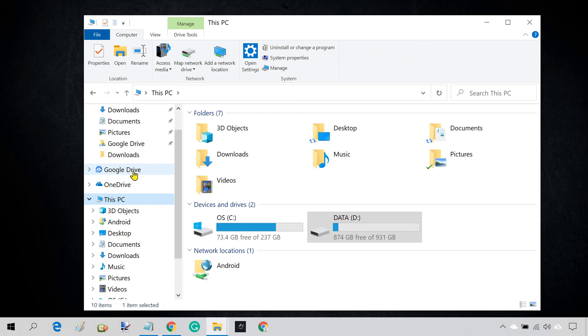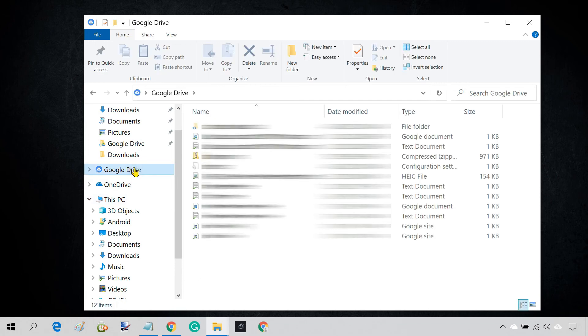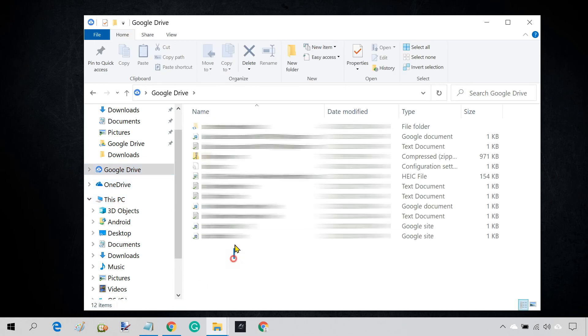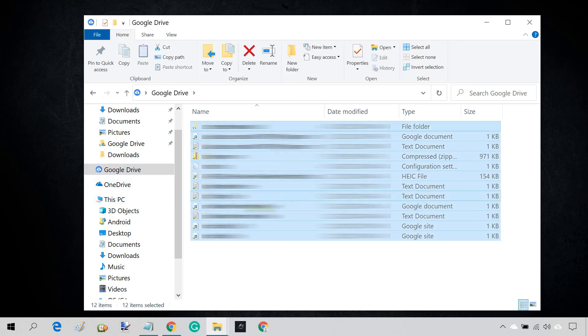Once you add the Google Drive folder to File Explorer, you'll have offline access to all your Google Drive files. You can also add local files to this Google Drive folder, and they'll be automatically synced with the cloud.